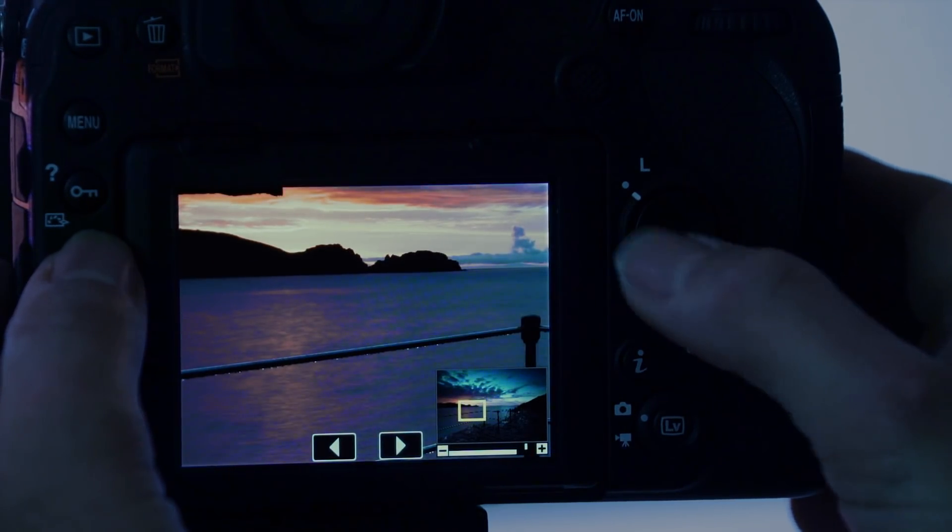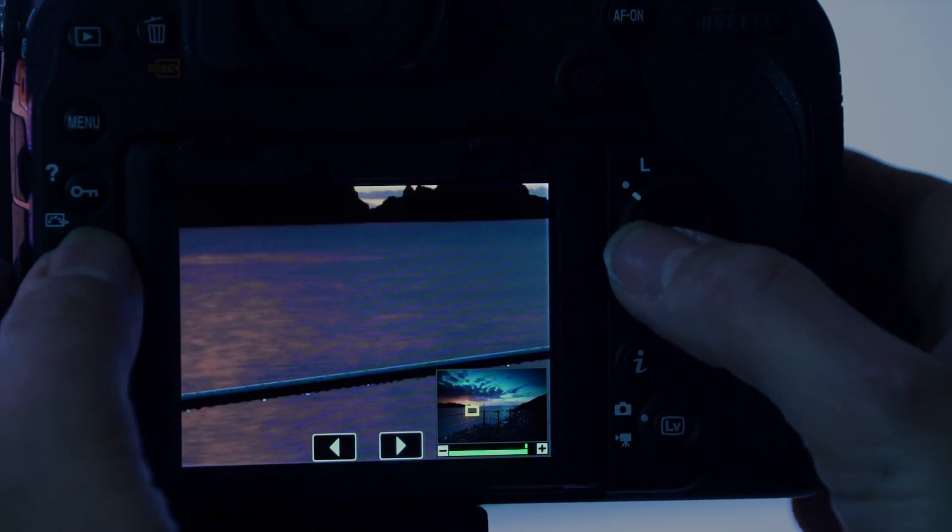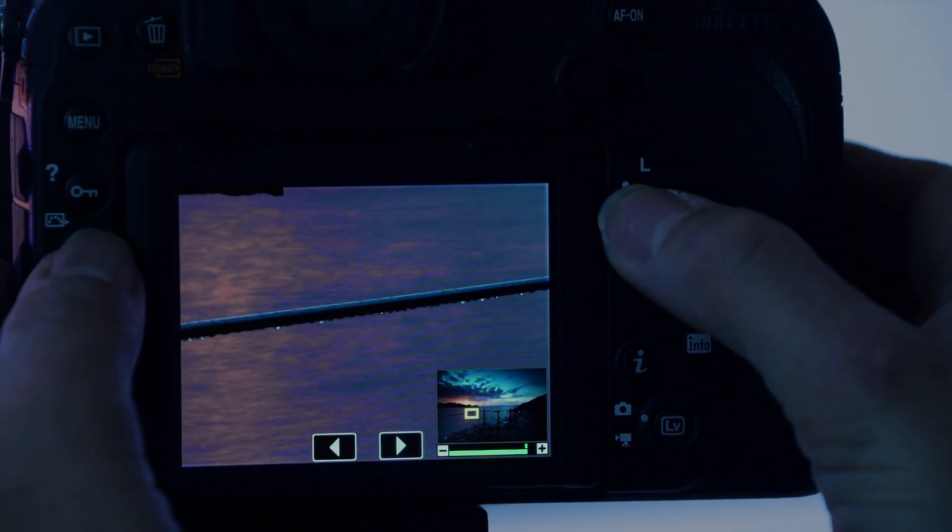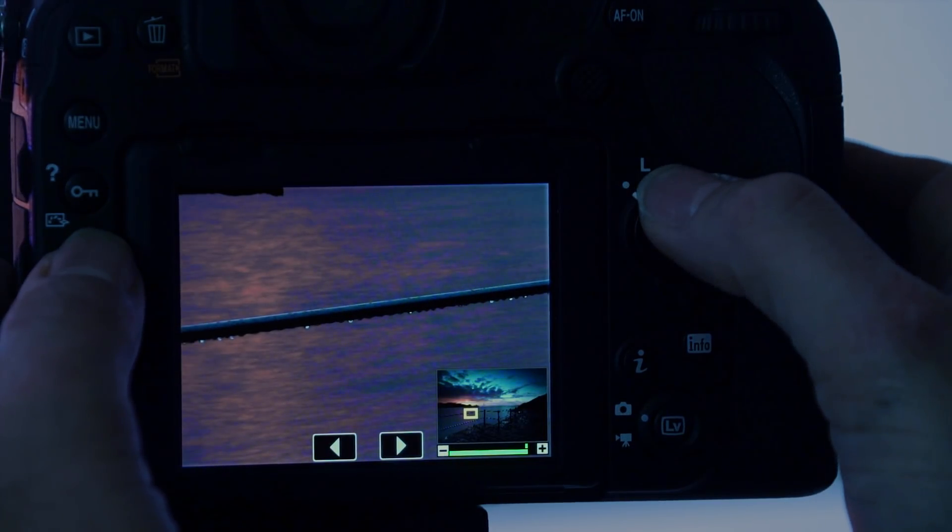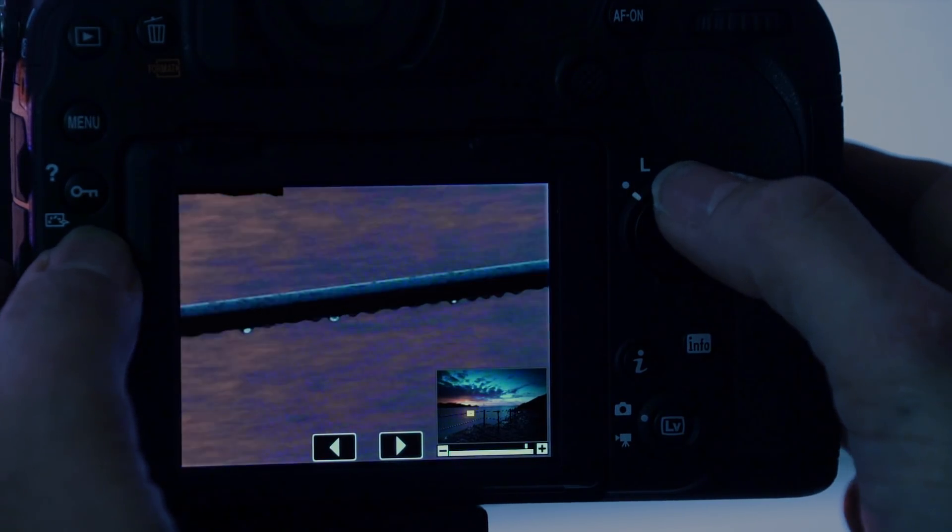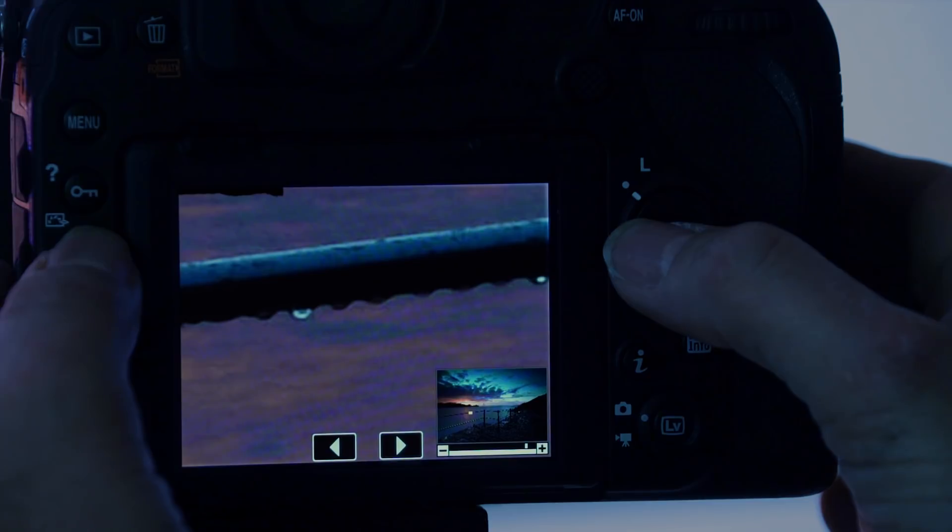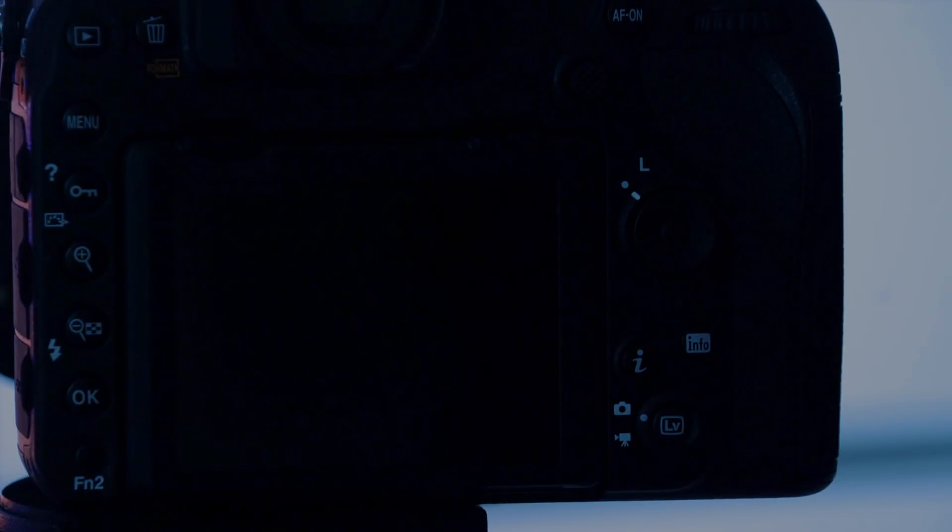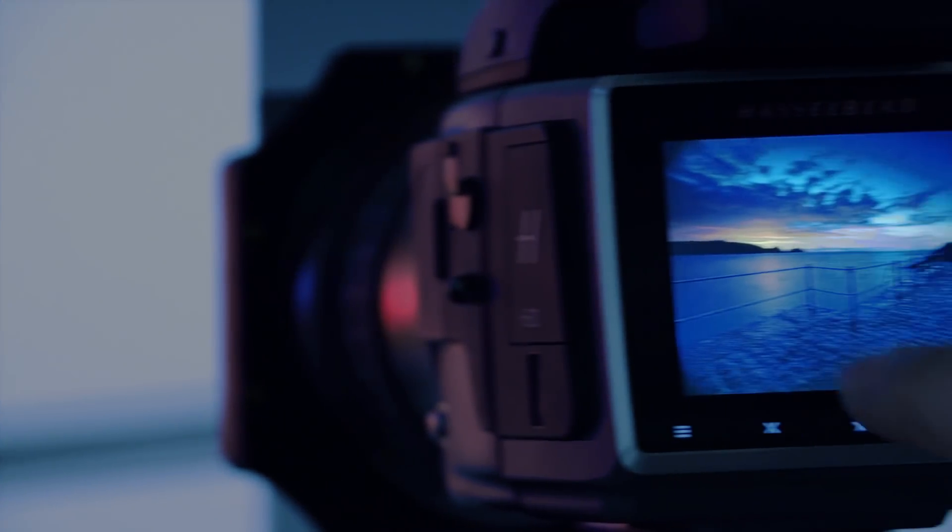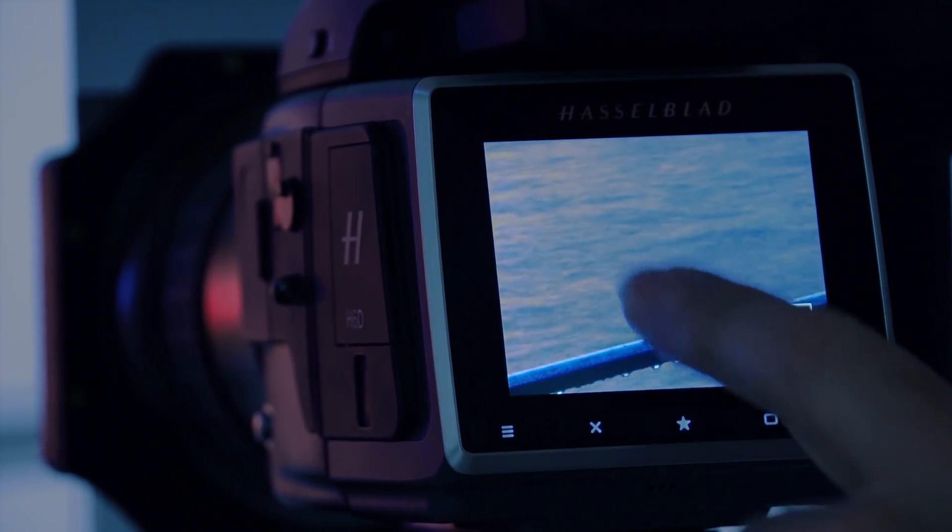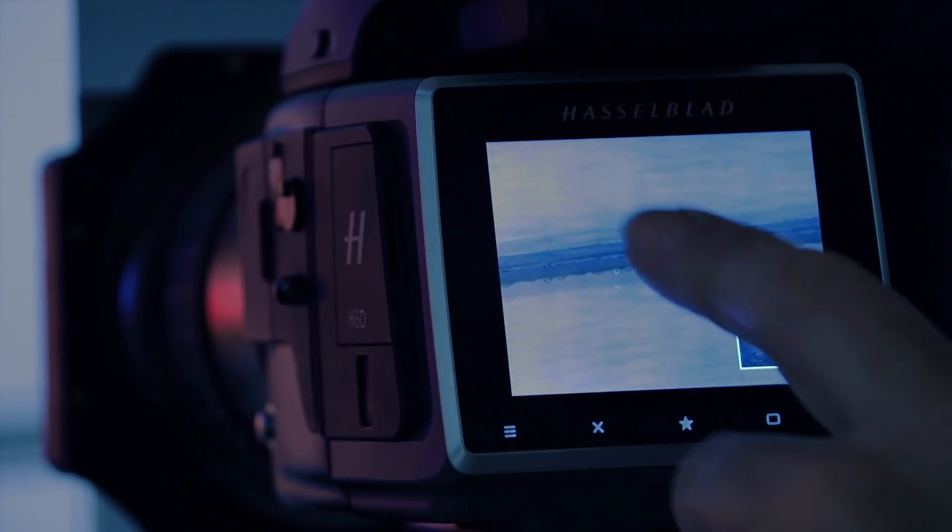To check focus on the 35mm camera, it required me to use two hands to zoom in and pan around the screen. On the Hasselblad it was a simple double tap on the touch screen.